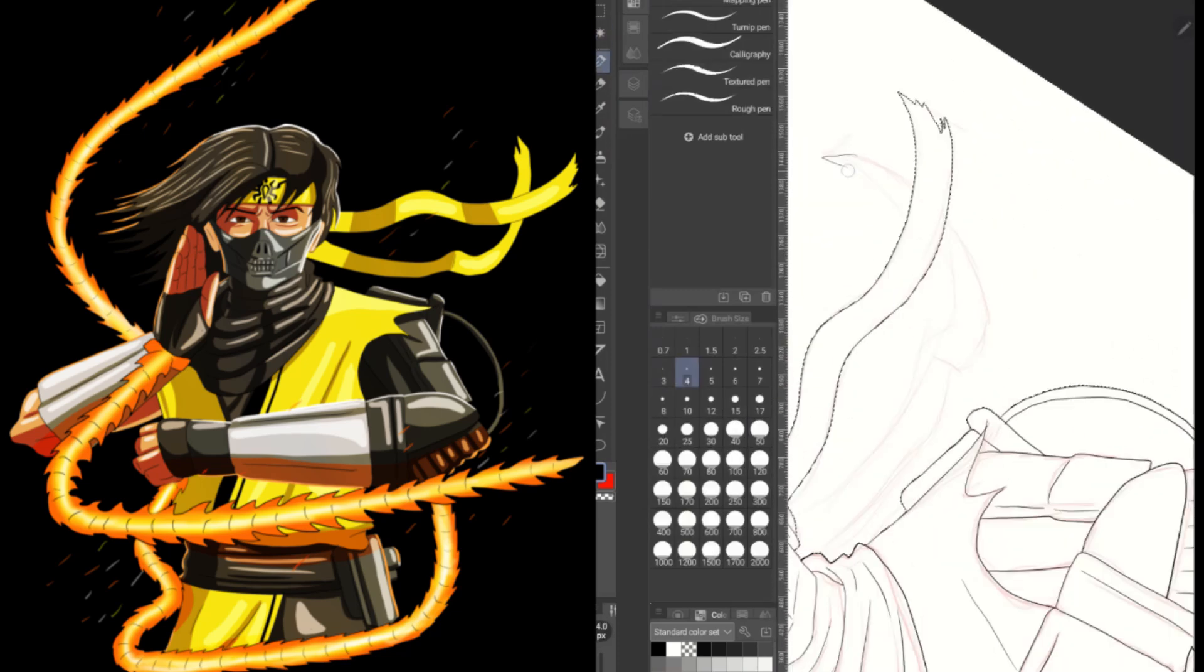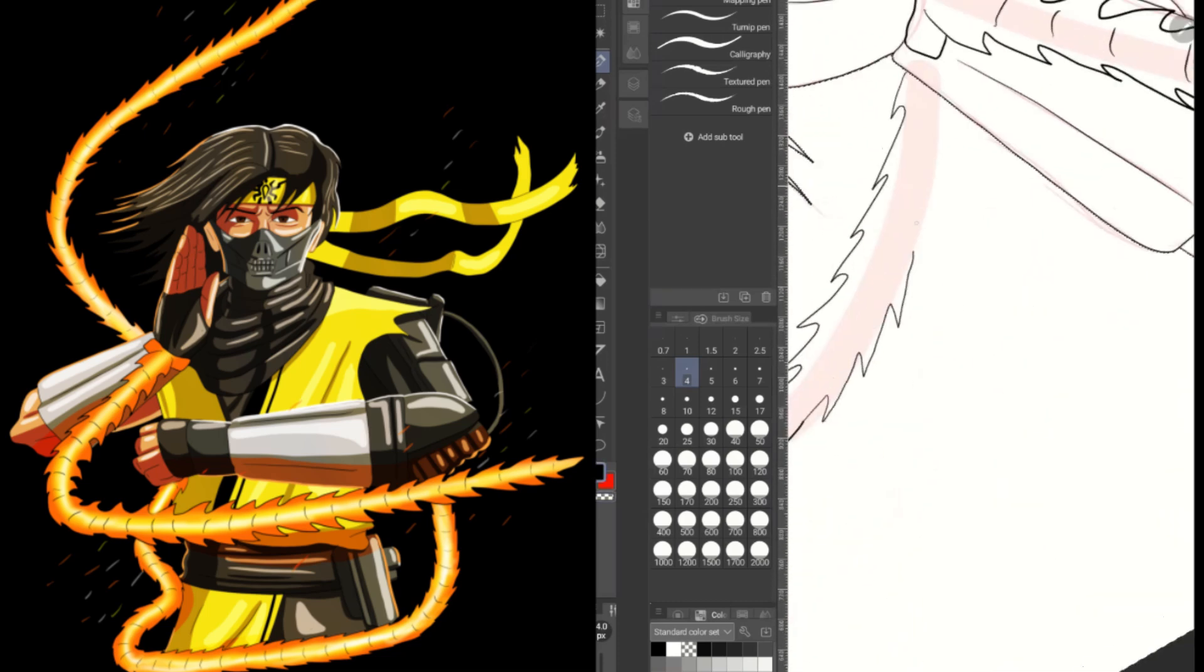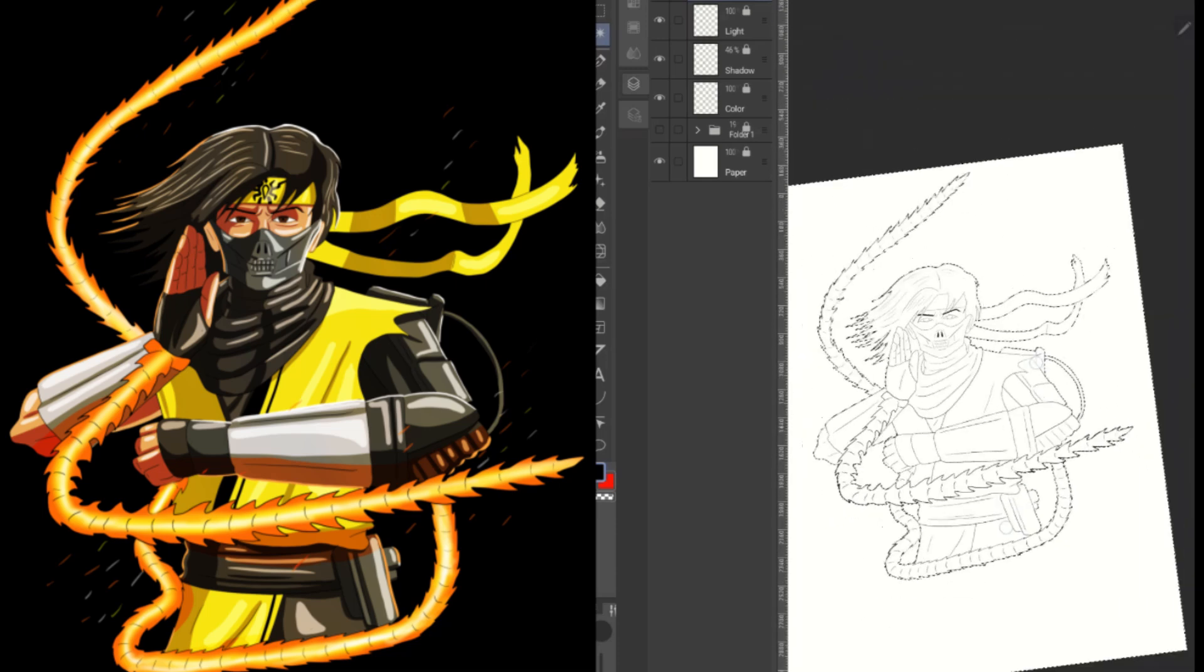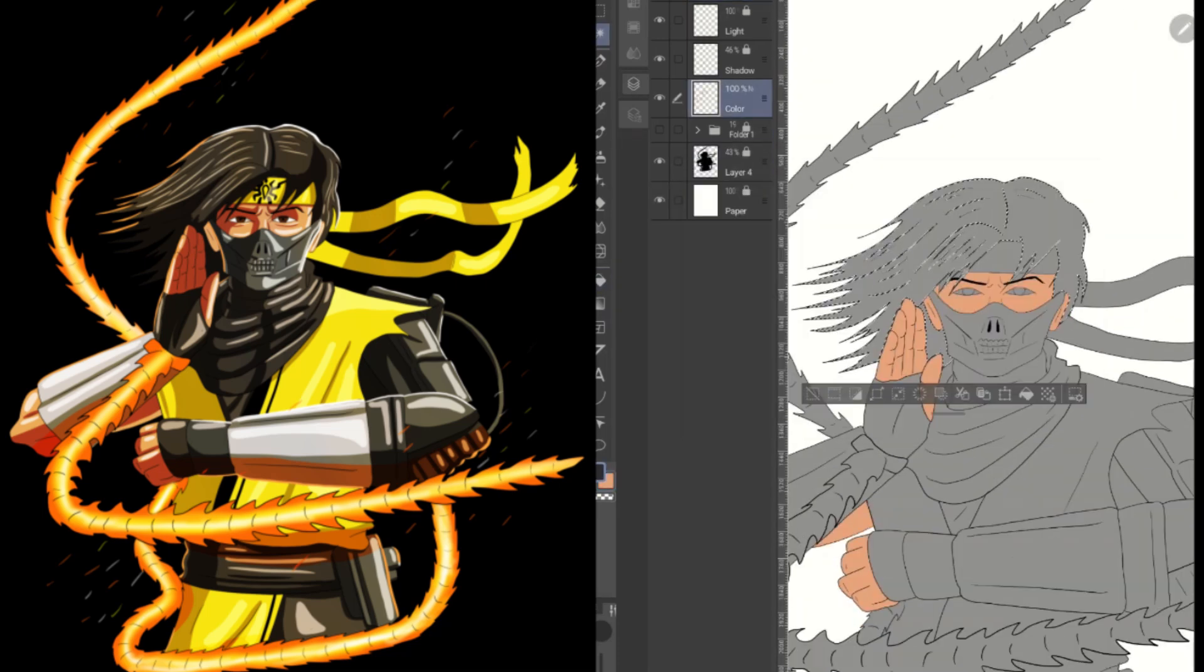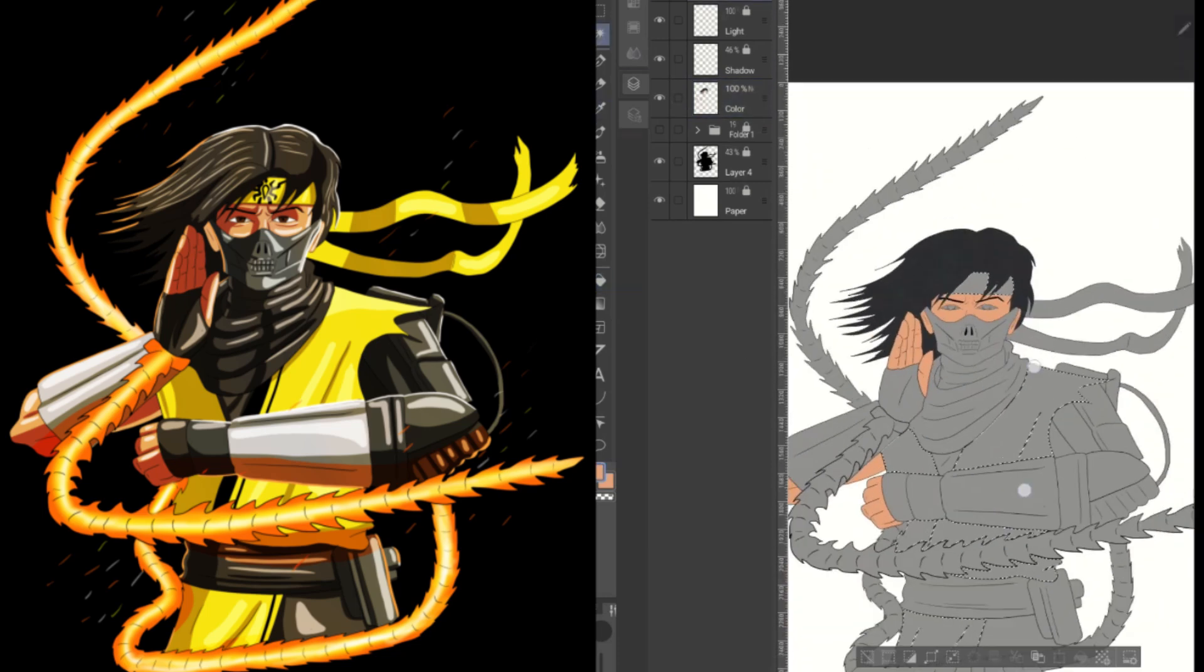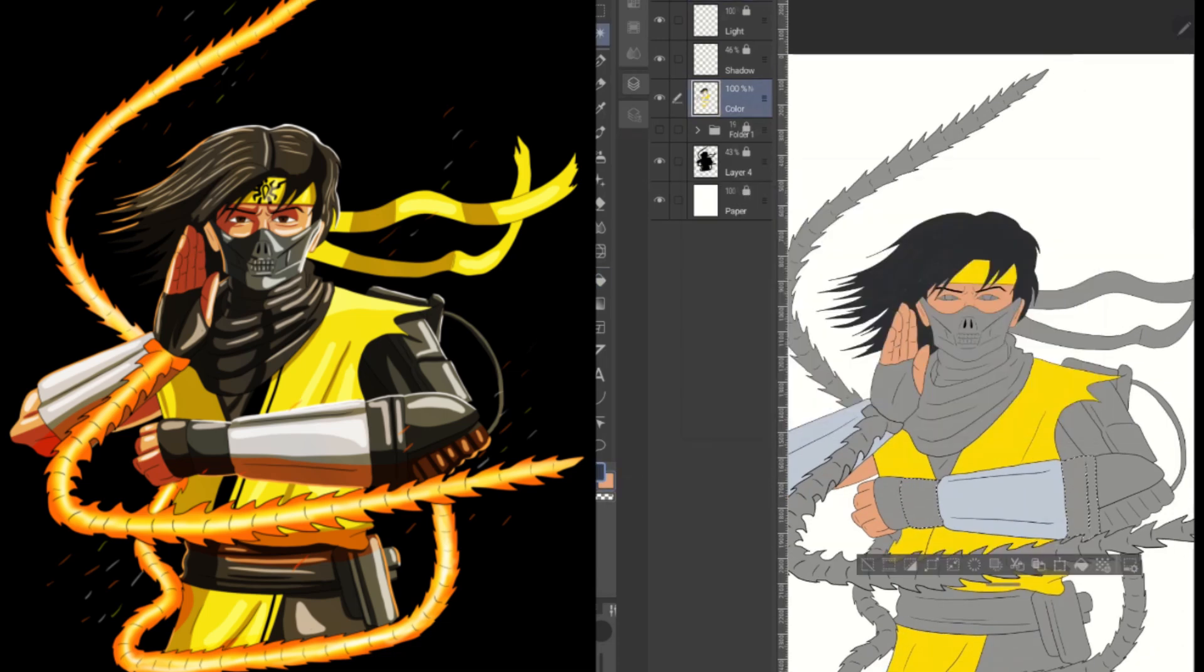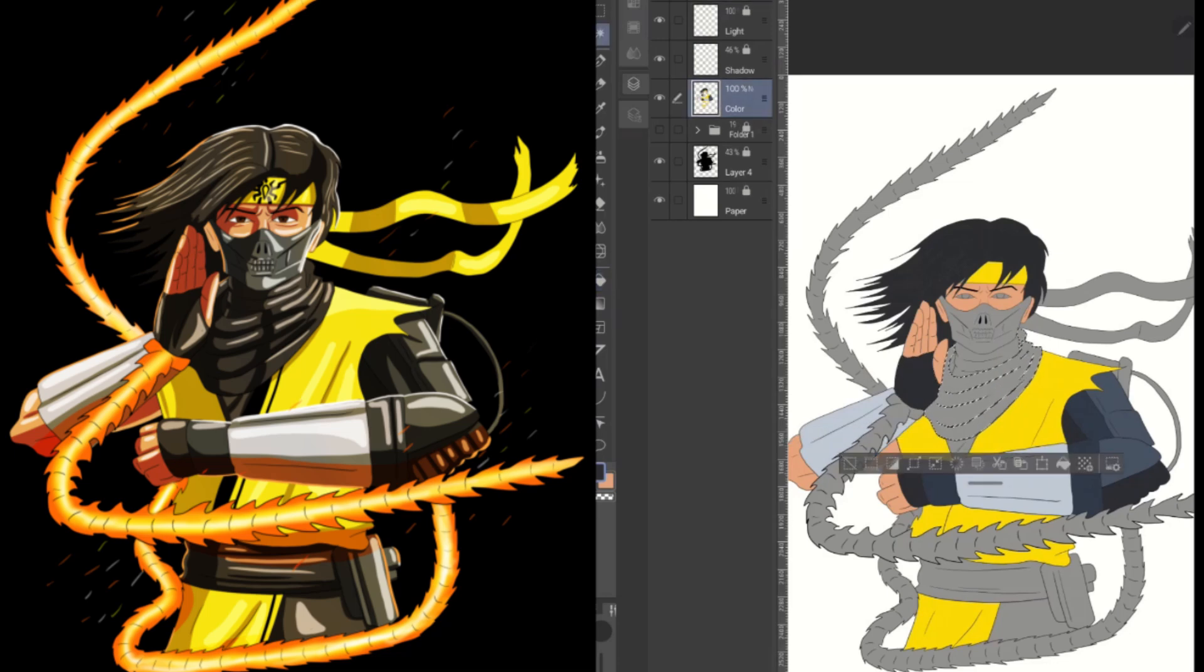This honestly took forever to draw and the reason for that is Takeda has a wild amount of accessories in his design. So in doing this I didn't want to look like I just had random pieces stuck on him, so I meticulously made sure to do his accessories and pieces of his gear justice.